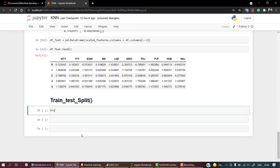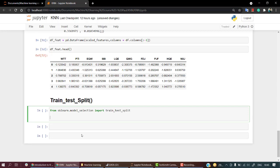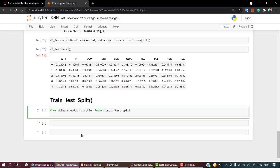For this, again we are going to call from sklearn.model_selection, we are going to import train_test_split. This is fine.